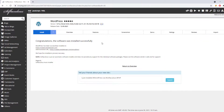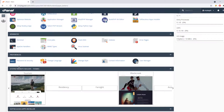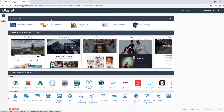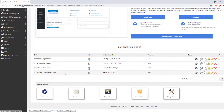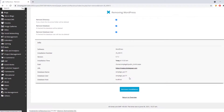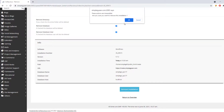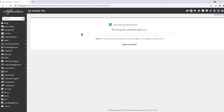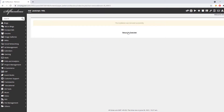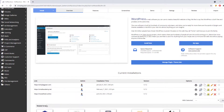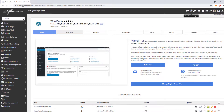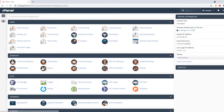If you want to uninstall WordPress, go back to the Softaculous WordPress dashboard. You'll see your new installation listed there. Click the Remove button, and you'll see all the information about the installation you're about to remove. Click Remove Installation, confirm with OK, and it will remove the installation. The website will no longer be accessible.